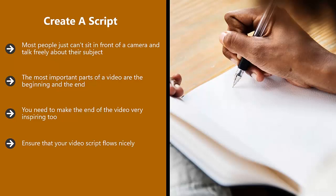Ensure that your video script flows nicely. If you're going to show your audience how to do something, then plan out what you need to do and when. If you're recording outside, then where will you go first, second, and so on.